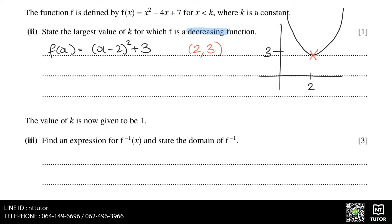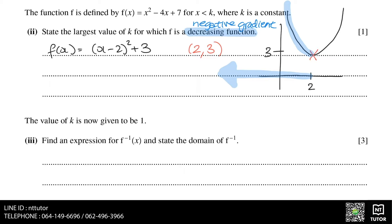A function is decreasing when the gradient is negative, and from our sketch we can see that the gradient is negative to the left-hand side of the vertex. This corresponds to x coordinates of 2 and less. This means that our value of k is equal to 2, and the domain of this function should be x is less than 2.